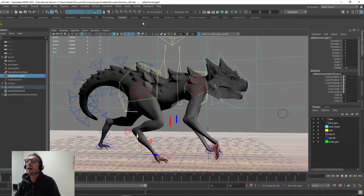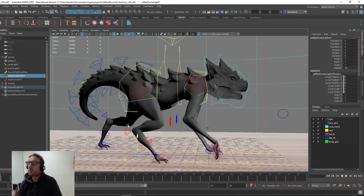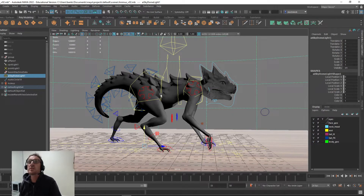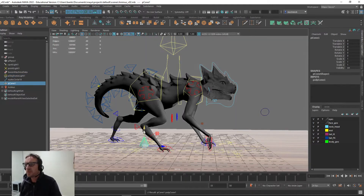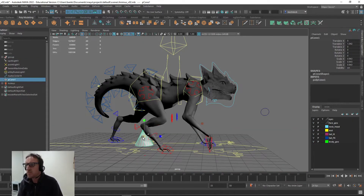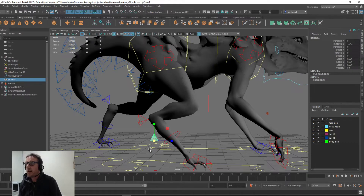Now what I'm going to do is come across to MASH. Starting out, even before I create the MASH network, I want to create the actual object that's going to move across the surface. For the purpose of this exercise, I'll just go with a very simple primitive — we'll go with a cone. I'll bring it where we can see it, hide the surface, and reduce the size. I'll keep them quite large so we can see them move across the surface, and I'll move the pivot point down a little bit.